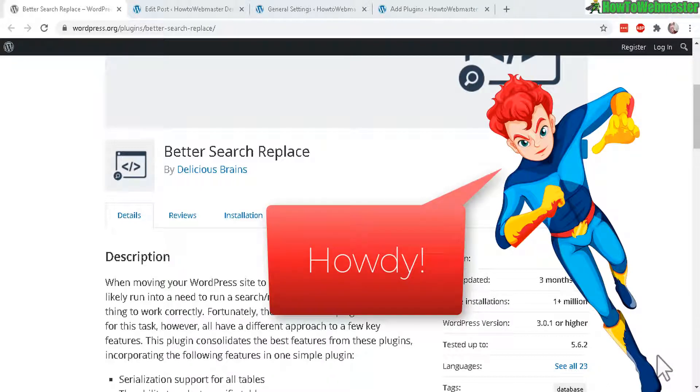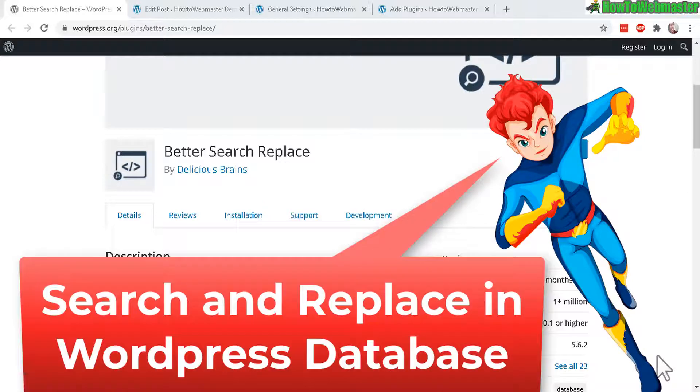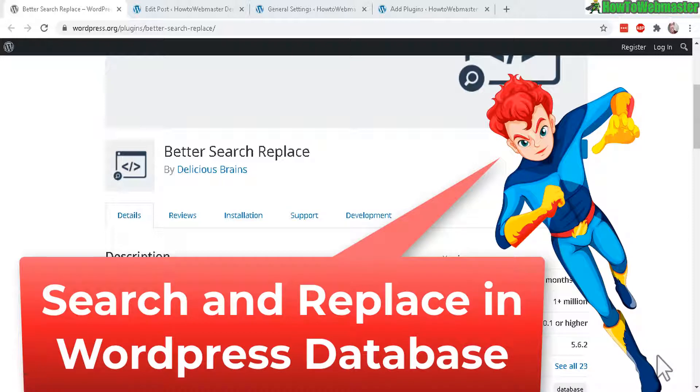Hello WordPress bloggers. Welcome to another tutorial from How to Webmaster. Today I'm going to show you how to do search and replace text from your WordPress database and posts.